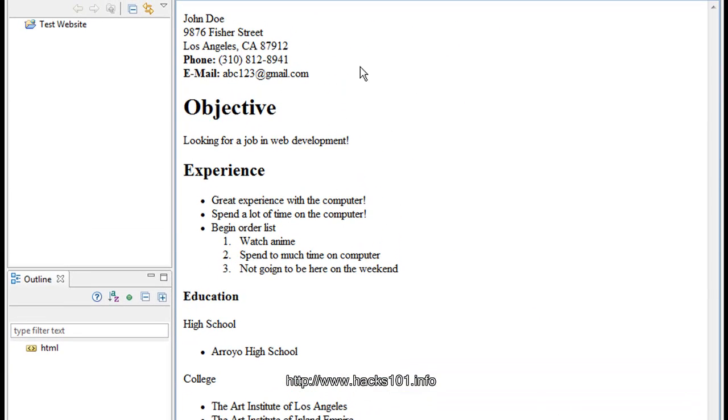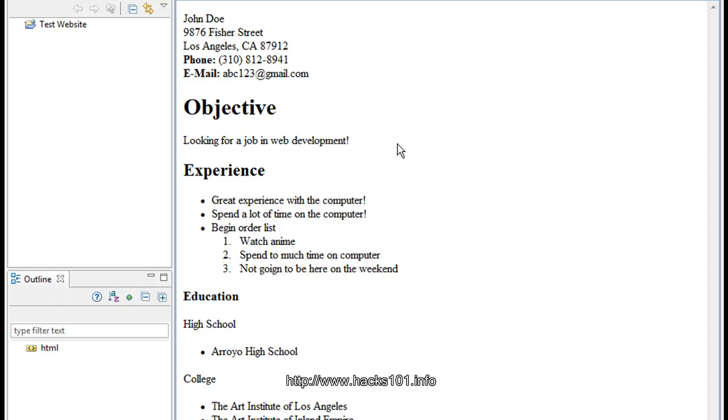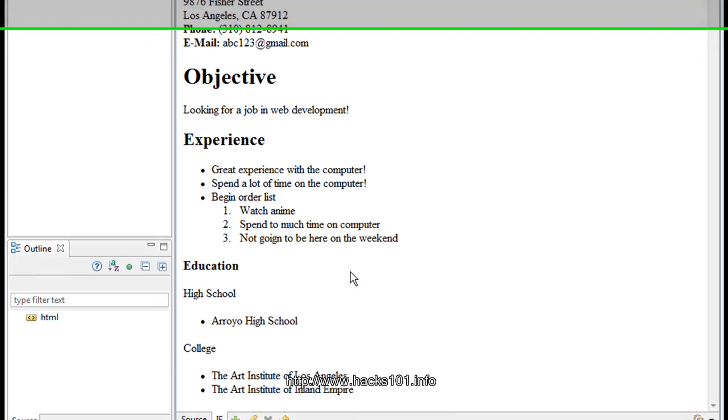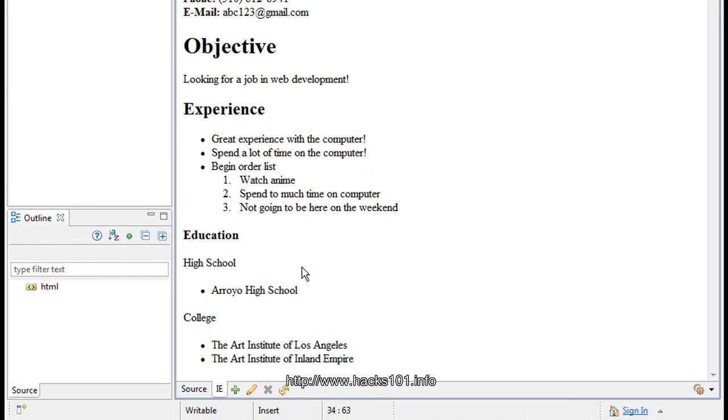And as you can see. Have my name, address, city and zip code thingy, phone, email, objective. You know, looking for a job. Experience. Blah, blah, blah. Education. You know. This is a simple resume. I'm not going too far into it.